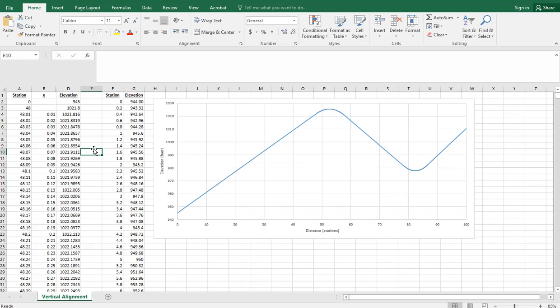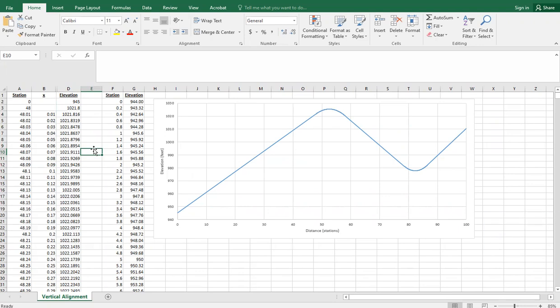If you have an existing vertical alignment that you've designed and want to show the existing terrain, you need to be able to add a second line in Excel.